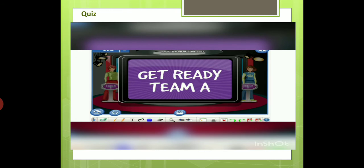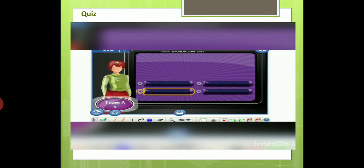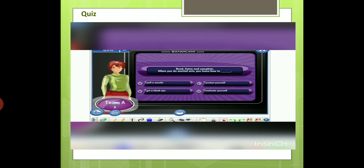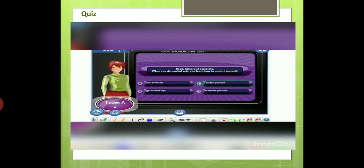Team A, it's your turn. Read, listen, and complete. When you do martial arts, you learn how to... A) pull a muscle. B) get a black eye. C) protect yourself. D) motivate yourself. Great. The correct answer is protect yourself.